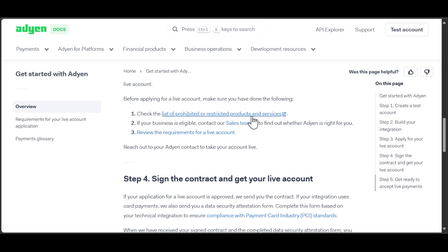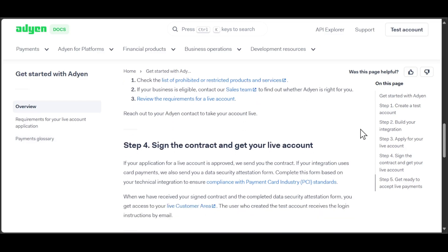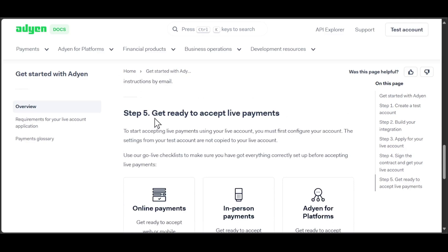Review the requirements for a live account, then sign the contract and get your live account. Then get ready to accept live payments. That's it — thank you for watching and see you in the next video.